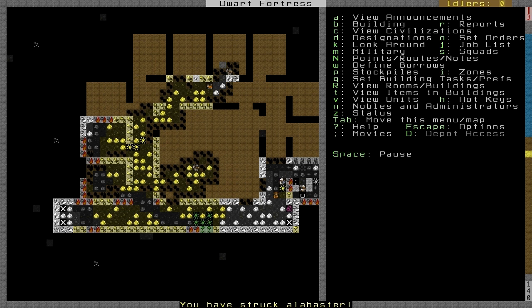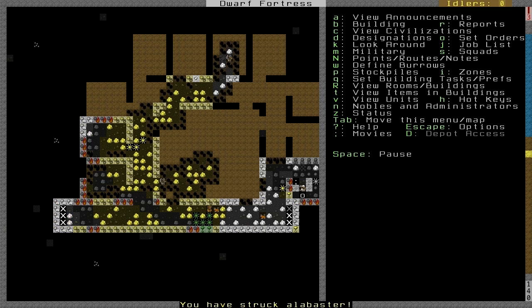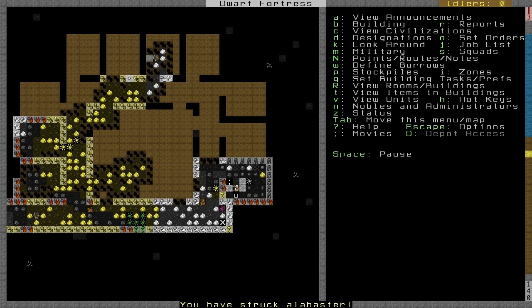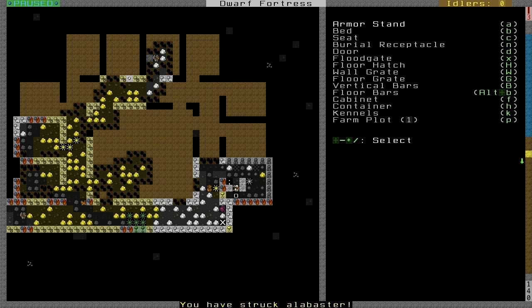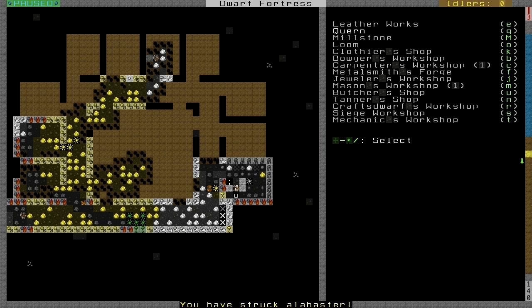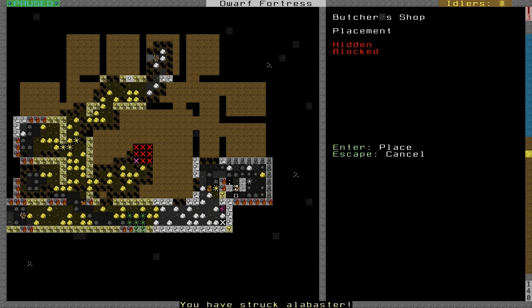Now, I'm going to skip ahead and let them mine this out. While they're mining out, you can build some workshops in any of the finished areas. Go to BW and let's build a butcher's workshop.